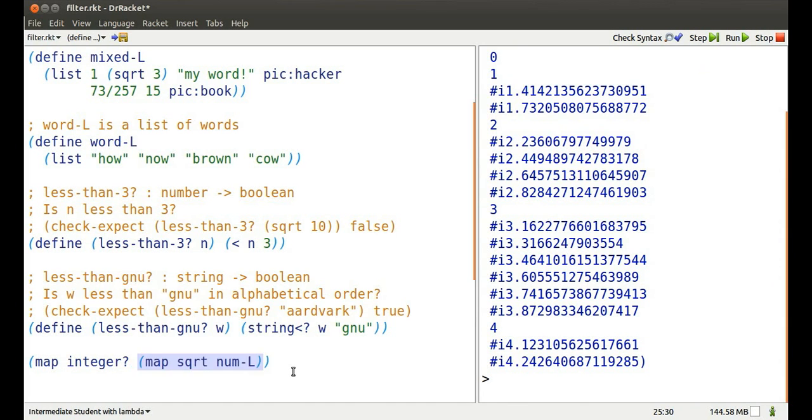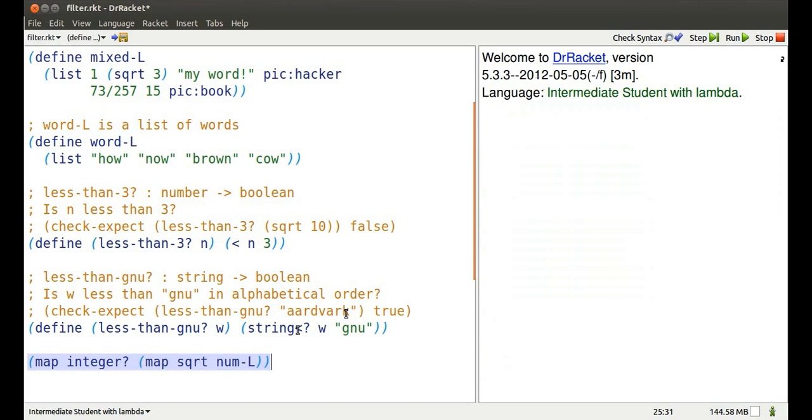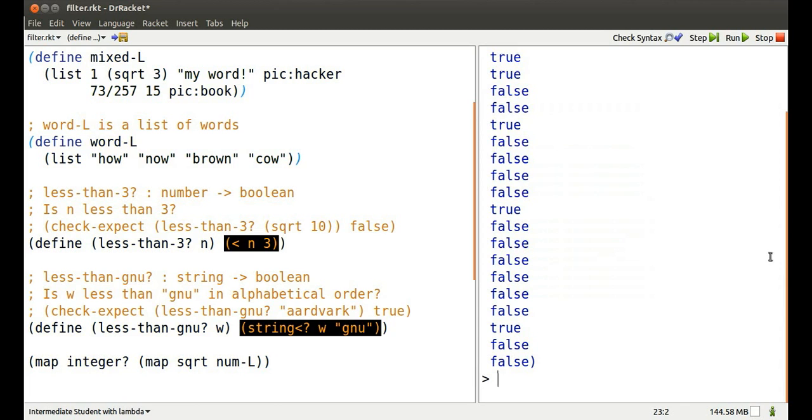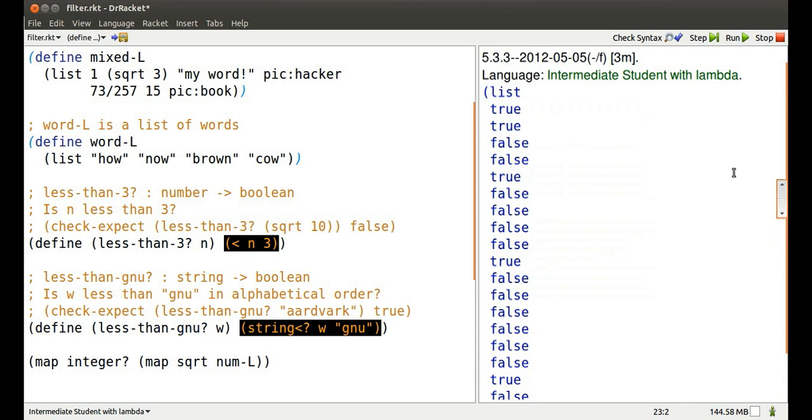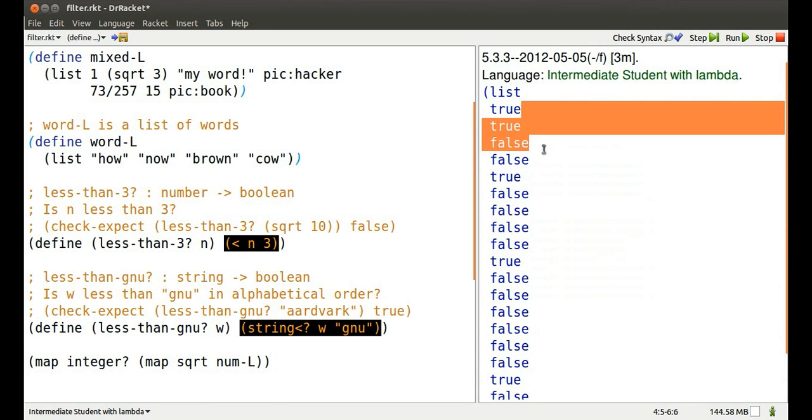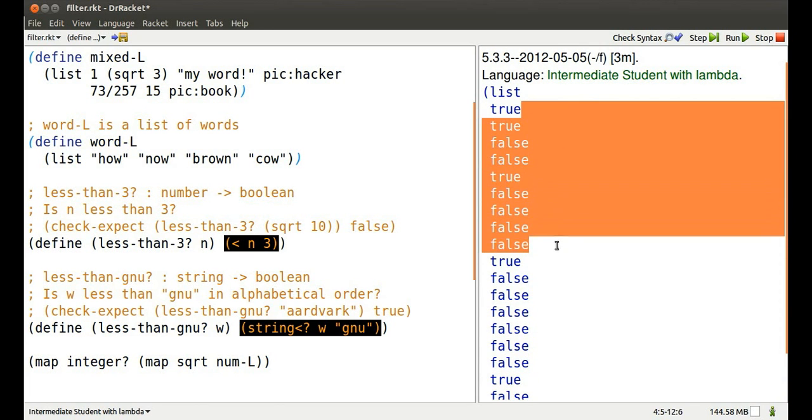Well, I could map integer over that list of square roots, and now I'm going to get trues and falses according to where I have integers and not integers, but a little hard to match up.